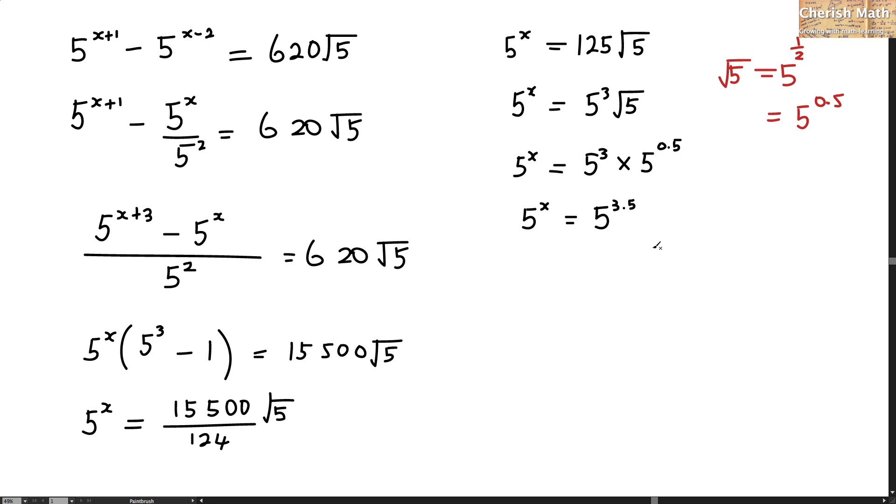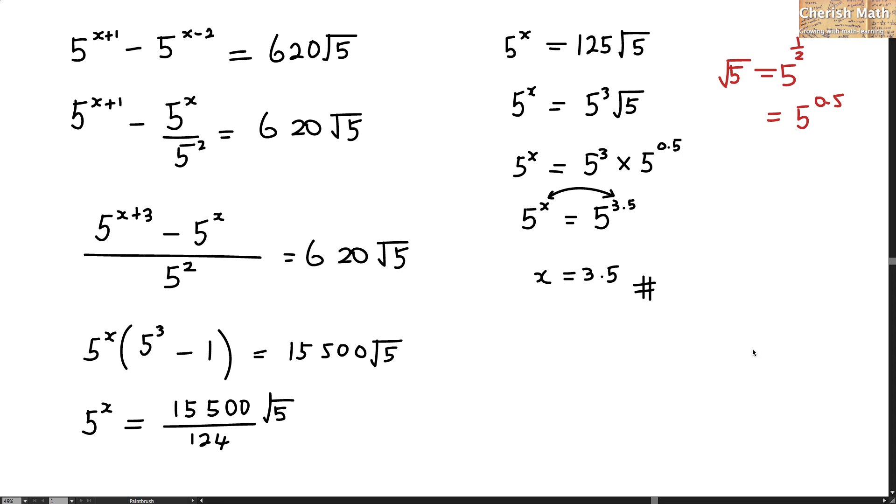So the answer that I am going to pick up is the x. The power is going to match with the power. The value of x is in fact 3.5 as the final answer for this question. Thanks for watching and please subscribe.